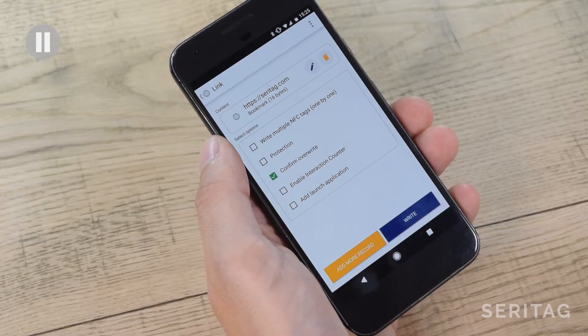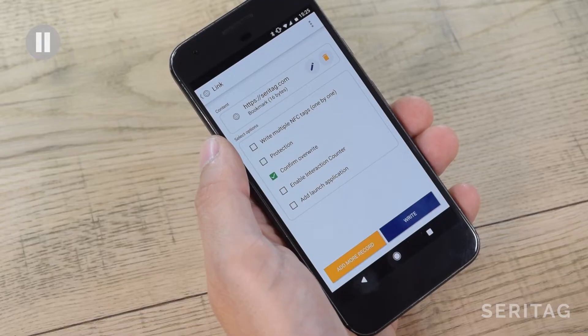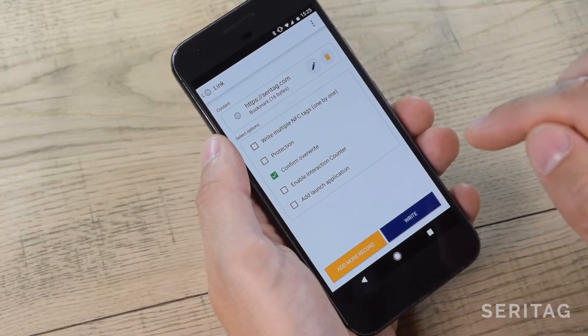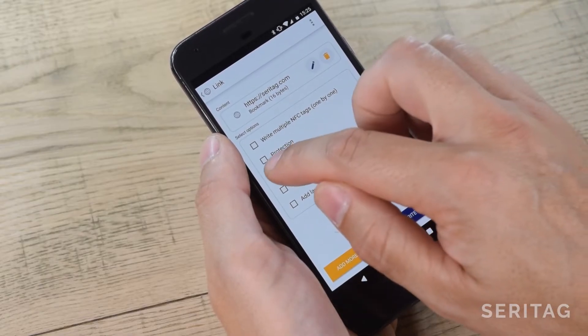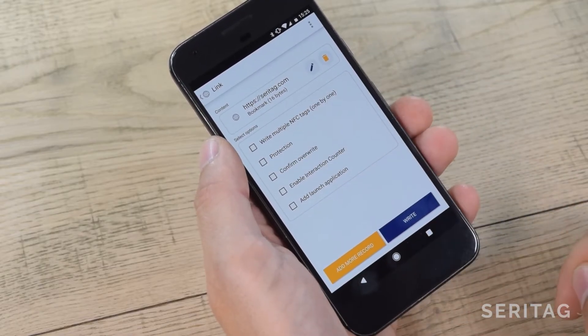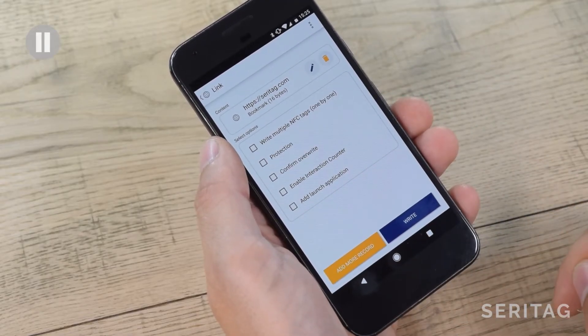The next option is Protection. This allows you to lock the tag at the same time as encoding, but for the moment we'll leave that off and we'll explain locking later. Confirm Overwrite just adds another screen making sure that you want to encode. We'll uncheck that because we know what we're doing. Leave Interaction Counter and Launch Application off.